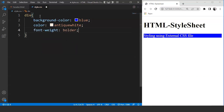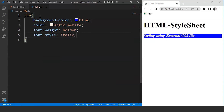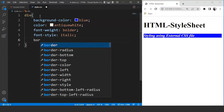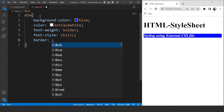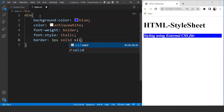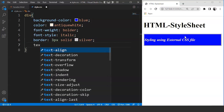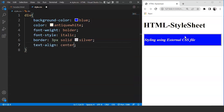Let's add more CSS properties. Font-weight is going to be bolder. Then font-style: italic. Save the program and you can see the text is bolder and italic. Next let's add a border: 3px solid silver. Save it — you can see this division now has a silver border with background color and font color. The last property is text-align: center. Save it and you can see the text is present at the center of the division.